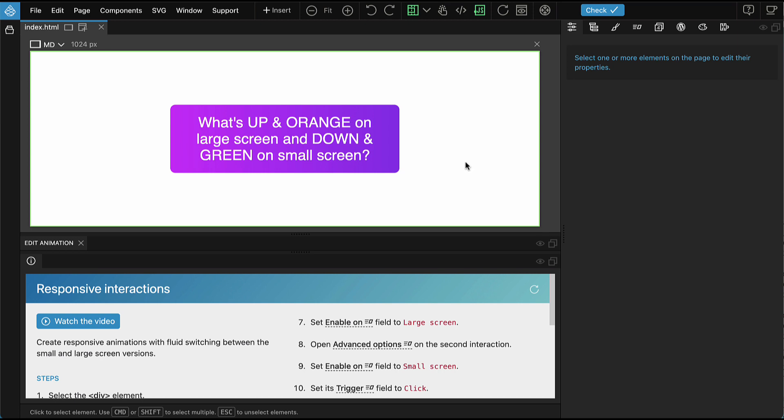Interactions are now responsive without having to reload the page. So let's take a look.